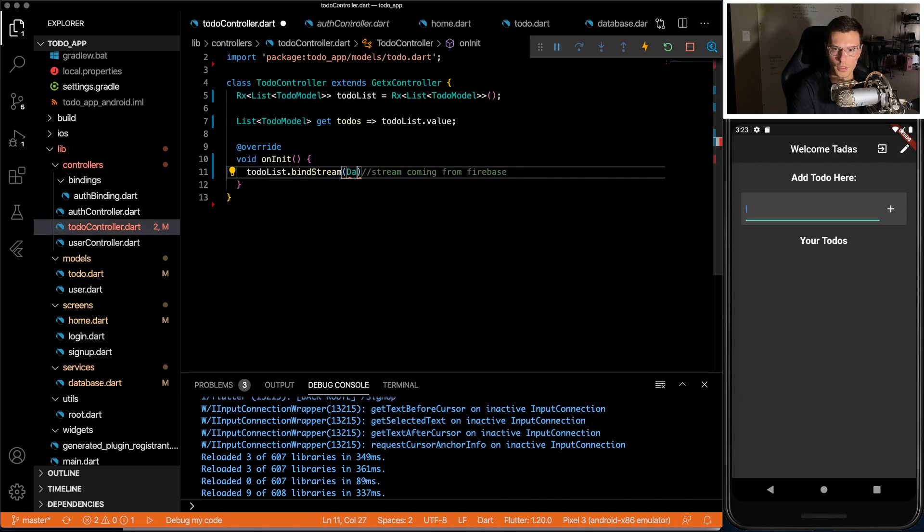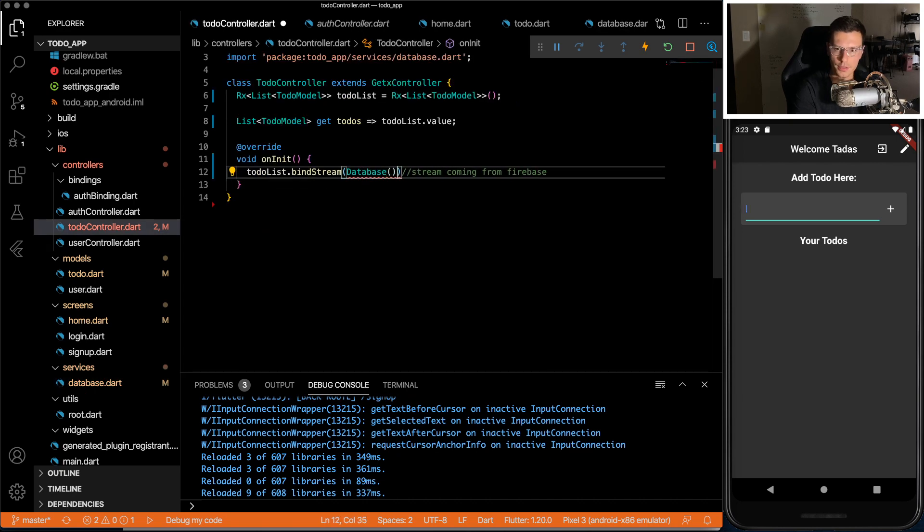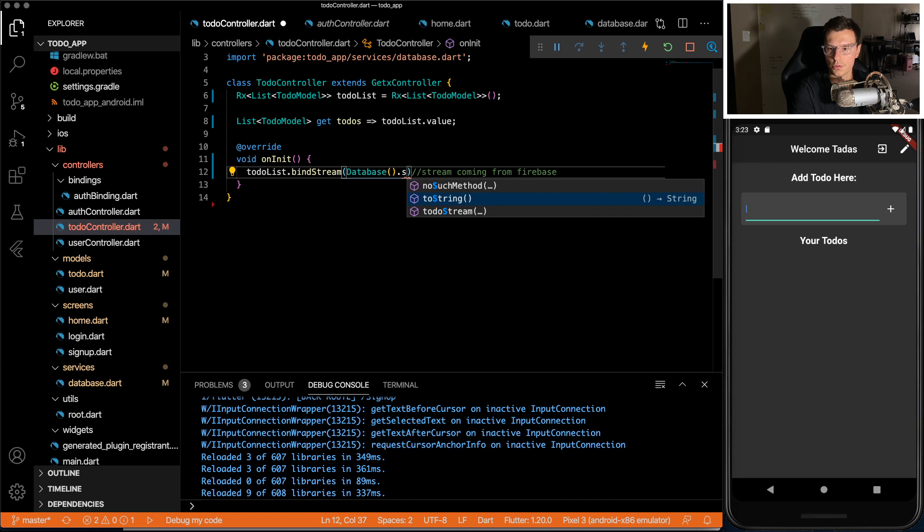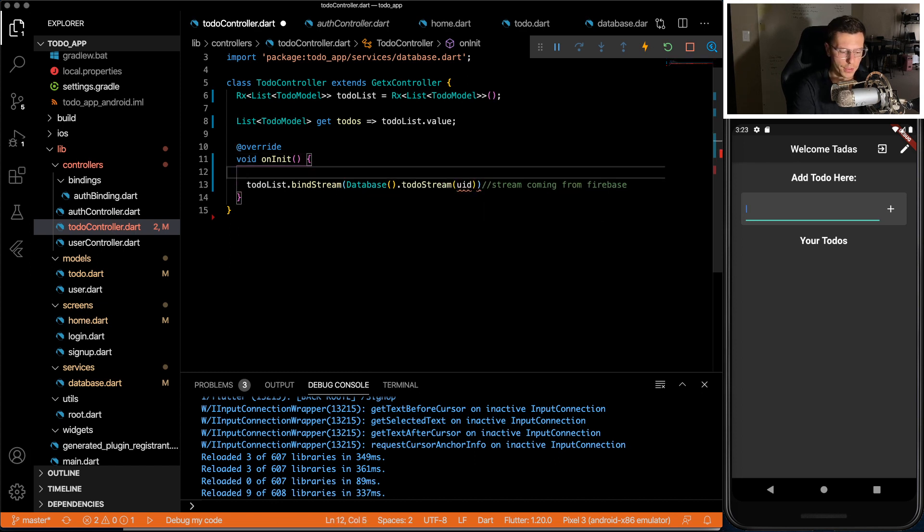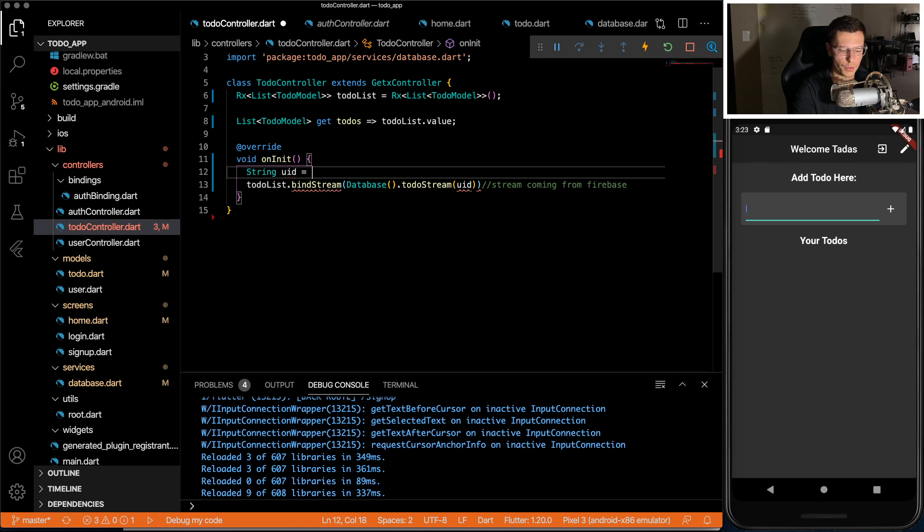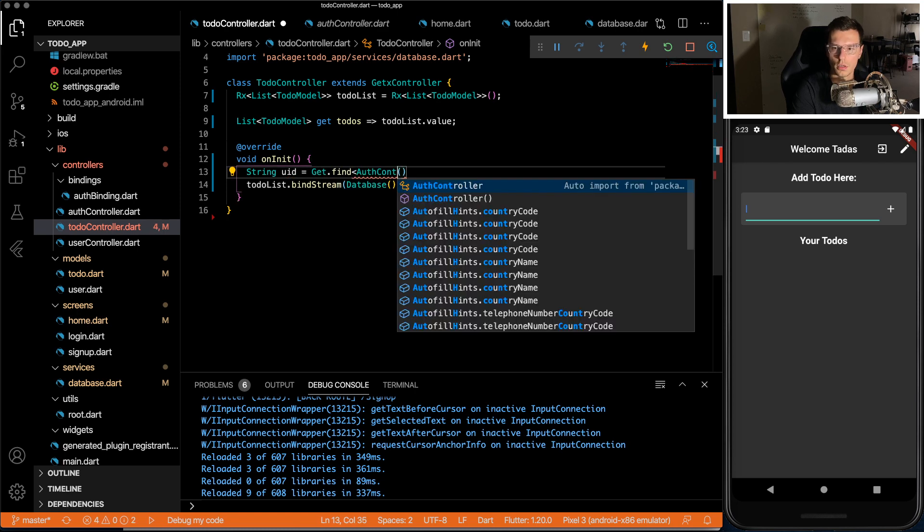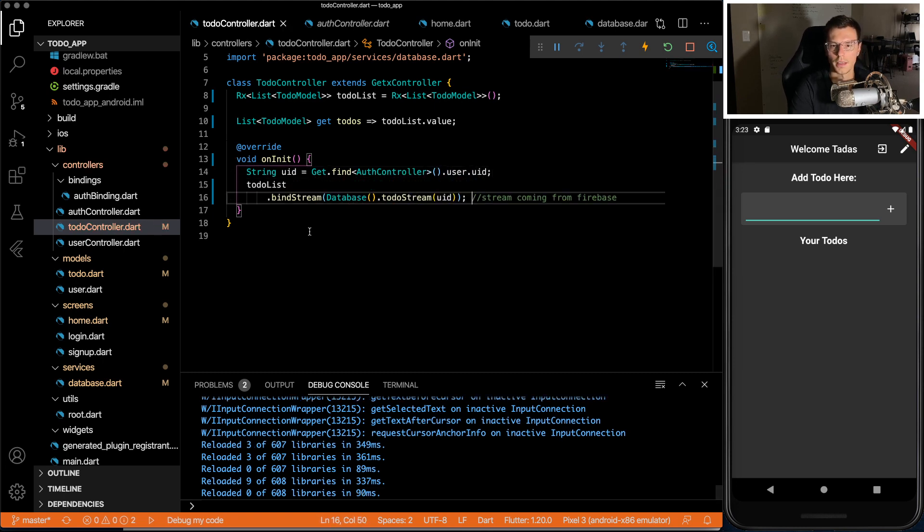And we're going to need to pass the UID. Now here, we can get that database and stream to-do stream. And the UID, we're just going to get simple UID from our get dot find auth controller dot user dot UID. And there we go, our stream is all set up.